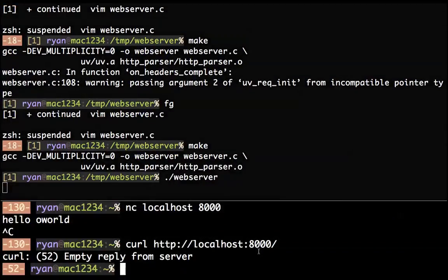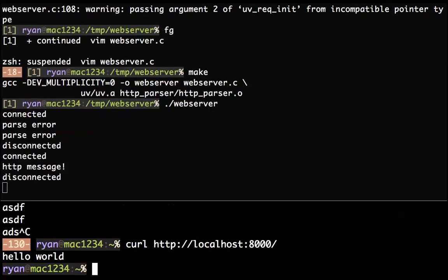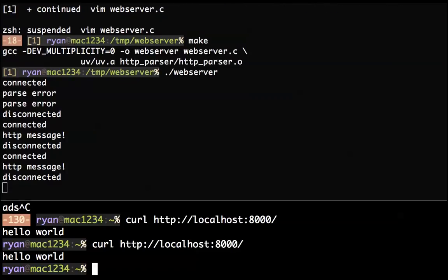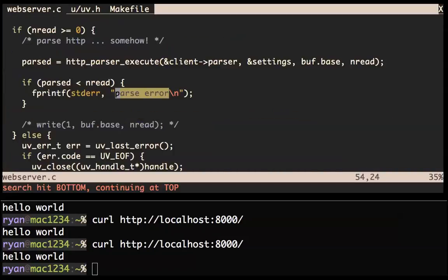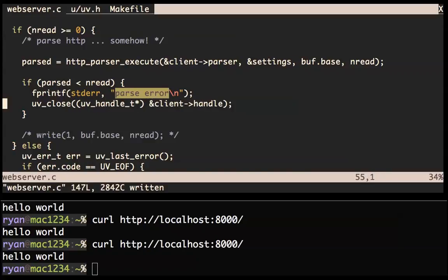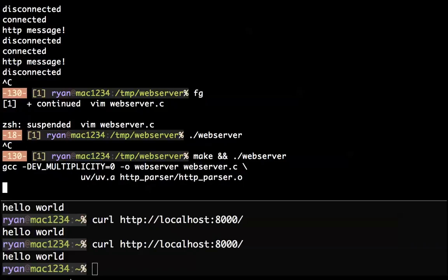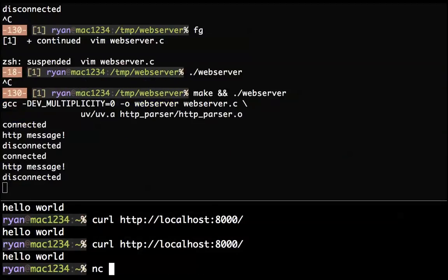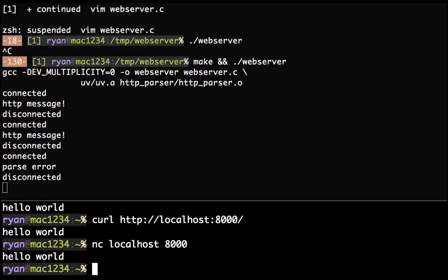On parse error, we want to uv_close: address of client->handle, cast to uv_handle_t type. That works. Netcat to localhost 8000: hello world, parse error, disconnected. curl it and we get 'Hello World'. Excellent!